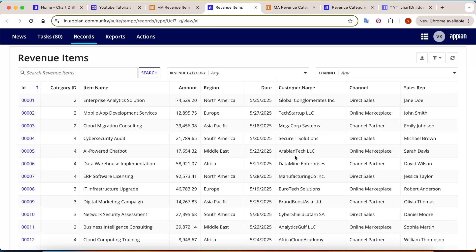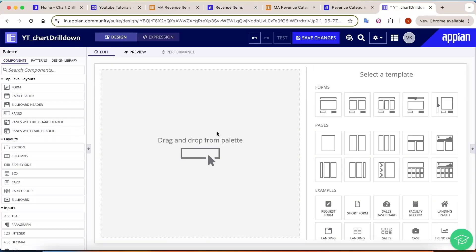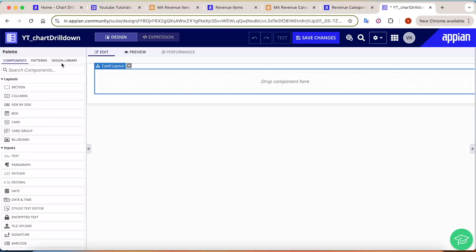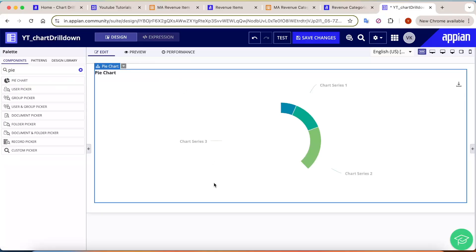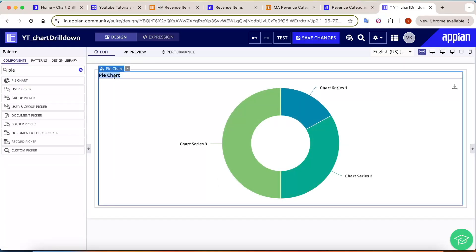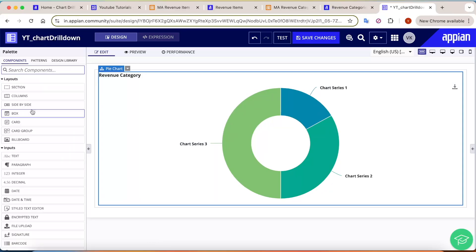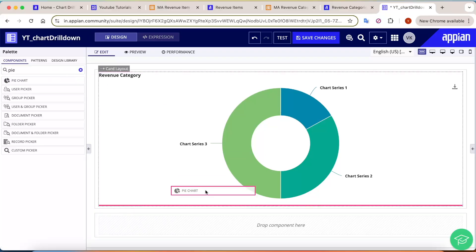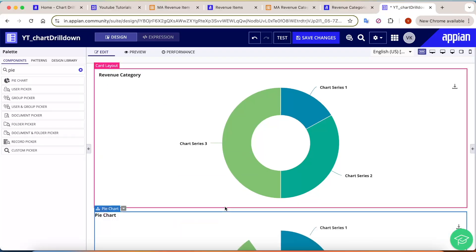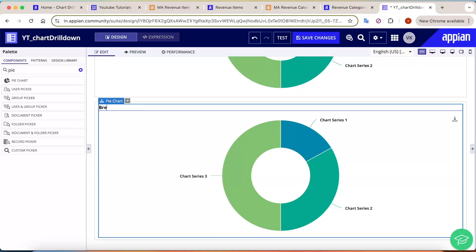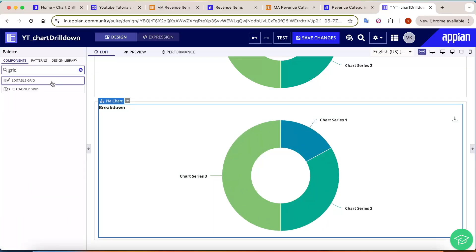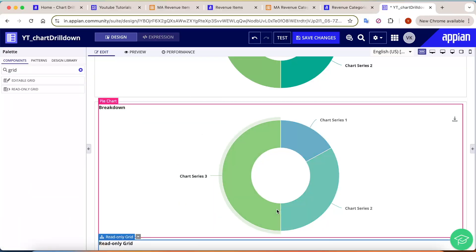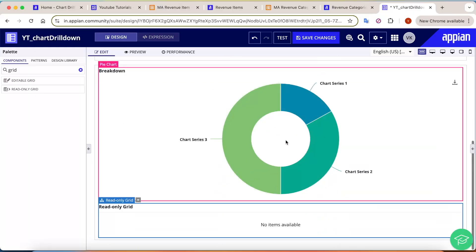Now let's move to the interface part. The first thing we will do is take a card layout and drag a pie chart into it — this will be our first pie chart for the revenue category. Below that, we will take another card layout and drag a second pie chart for the breakdown. Just below that second card layout, we will place a grid to display the breakdown details.